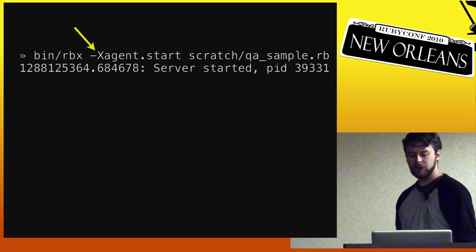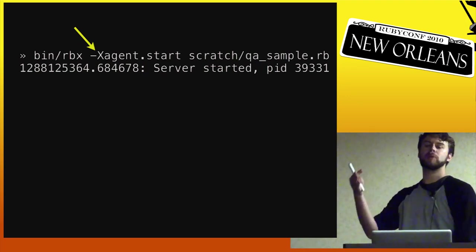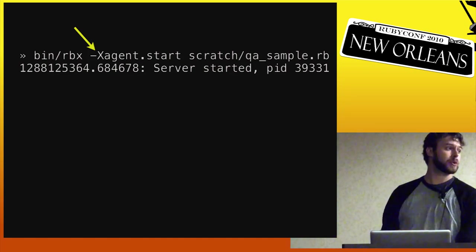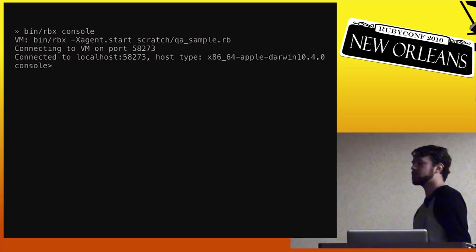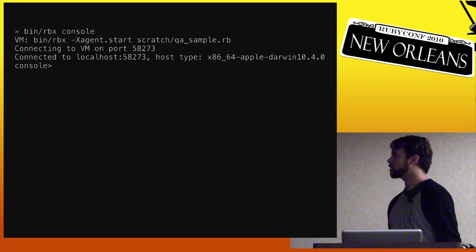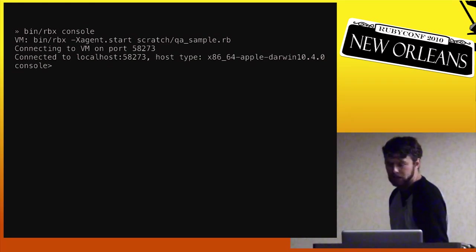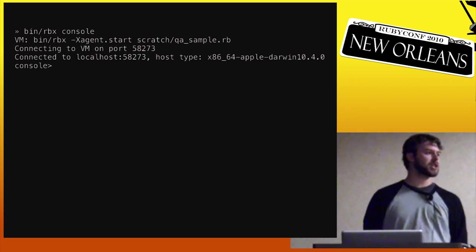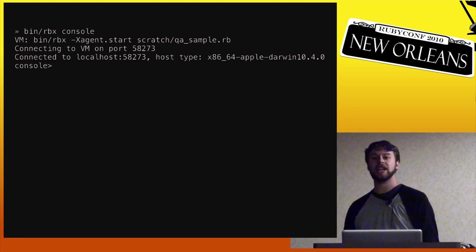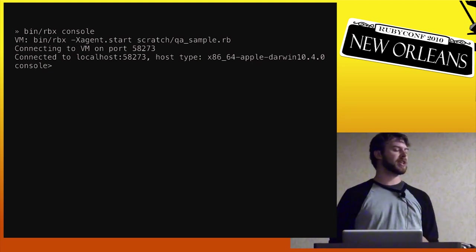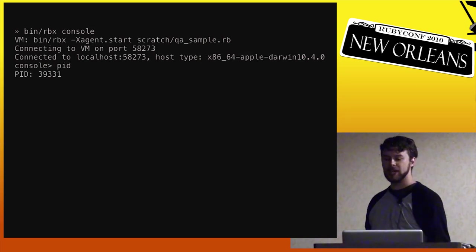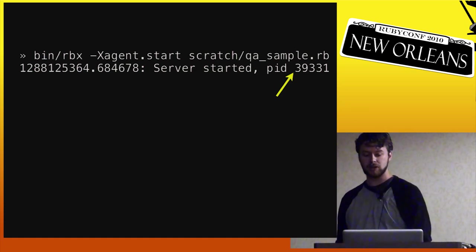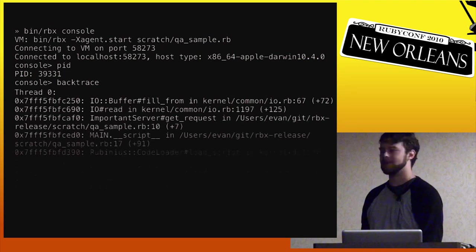So in this case what we've done is we've opened up another terminal on the same machine and we've run RBX console. And in this case what it actually did was it figured out, oh, look at this. There's actually another VM already running on this machine and it was connected to this port, whatever, just some random port. And it automatically connected to it. So it does this because it sees, okay, there's only one other Rubinius there. You probably, that's the one you wanted to connect to. And you can verify that by running the PID. And you can see that that's the same PID as we had over here. So you know, okay, I'm connected to my server now.